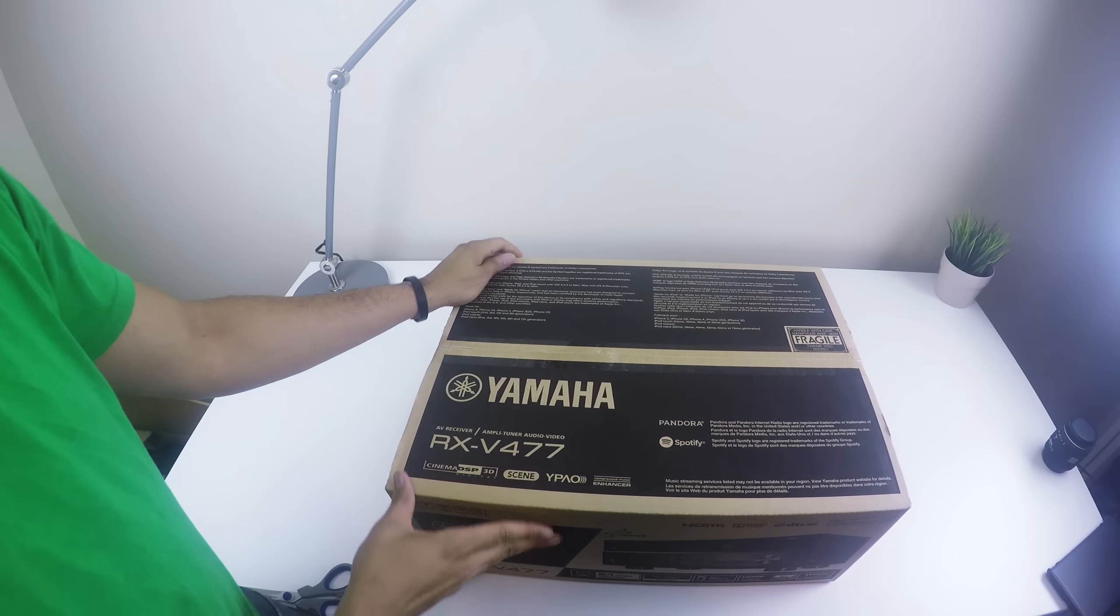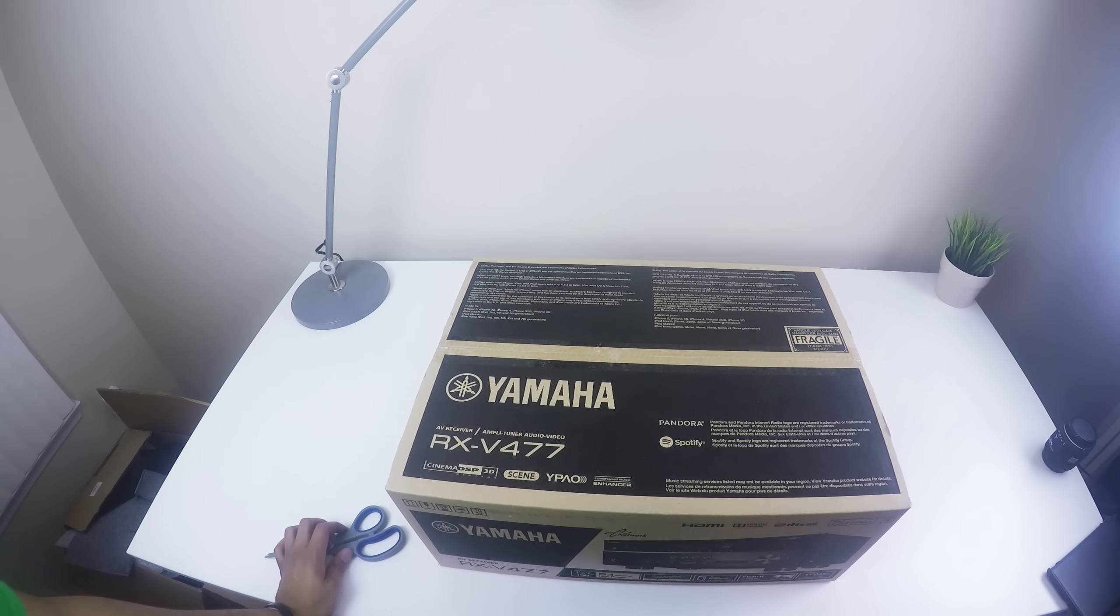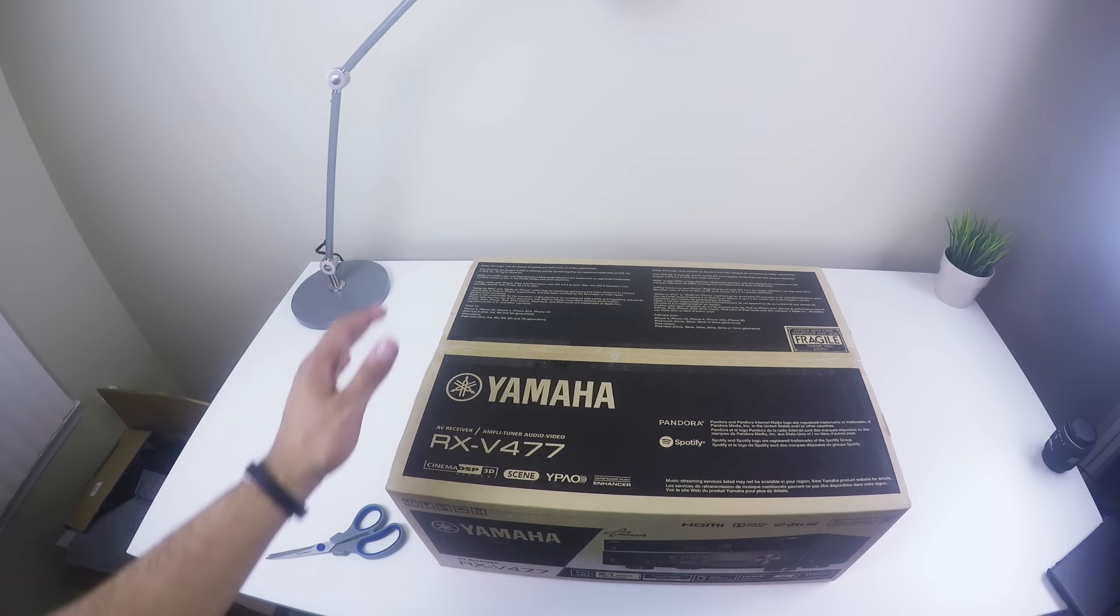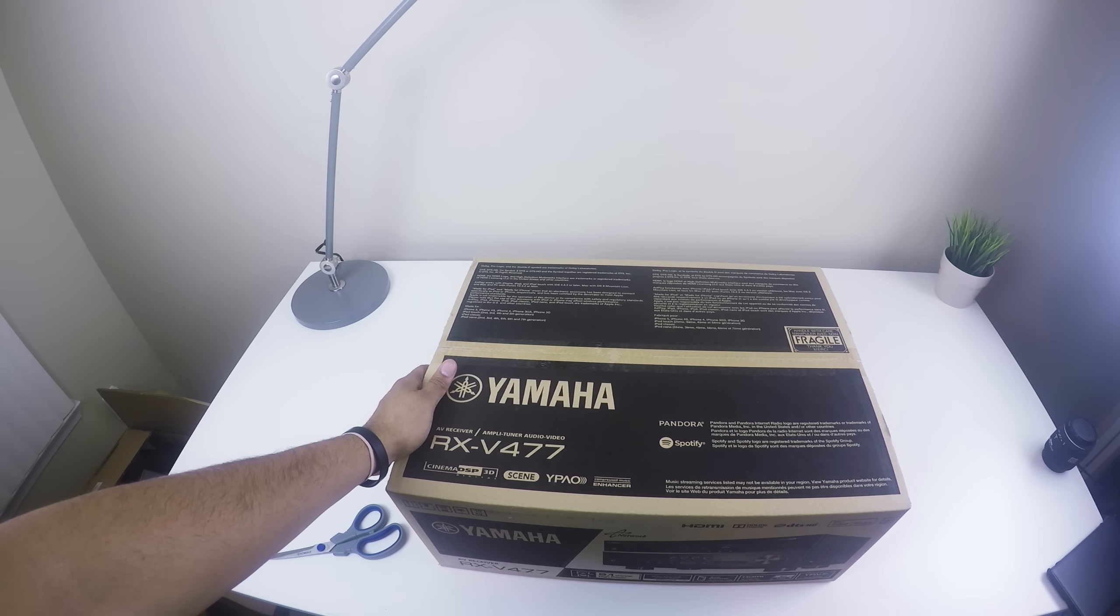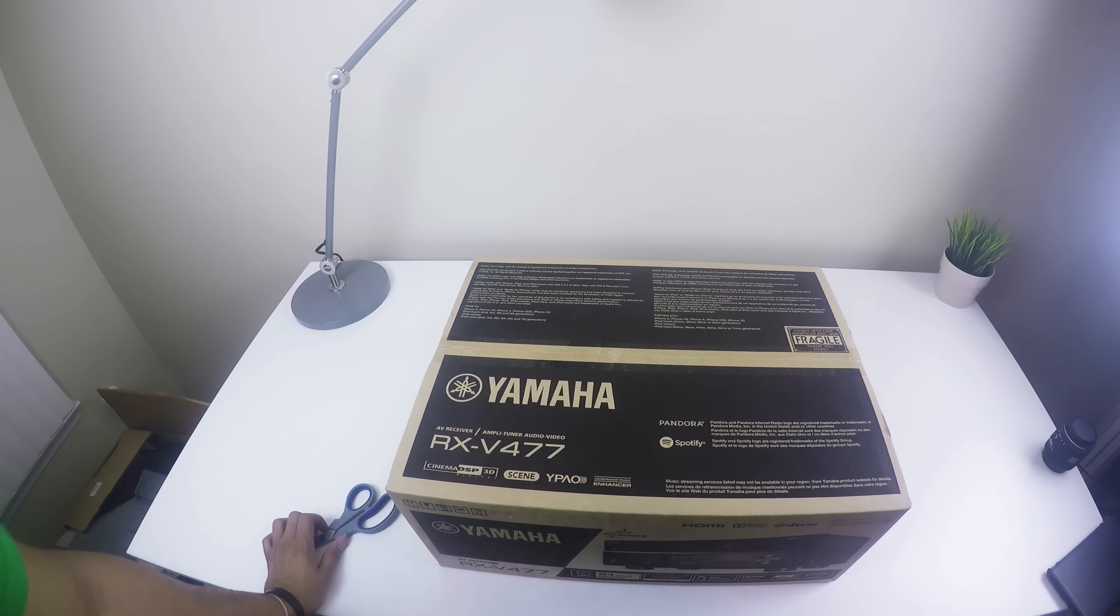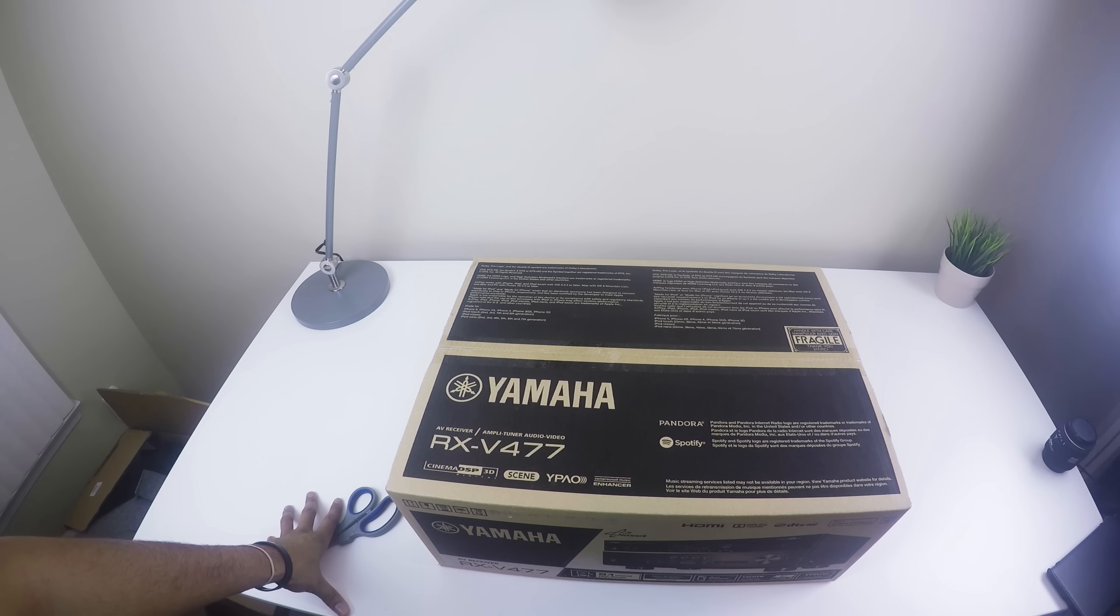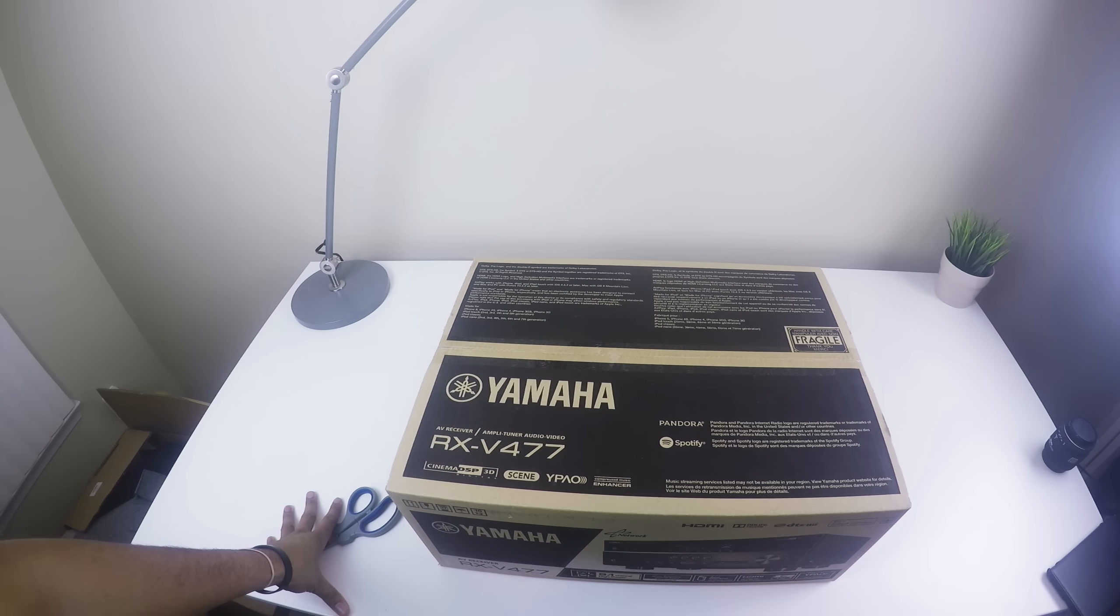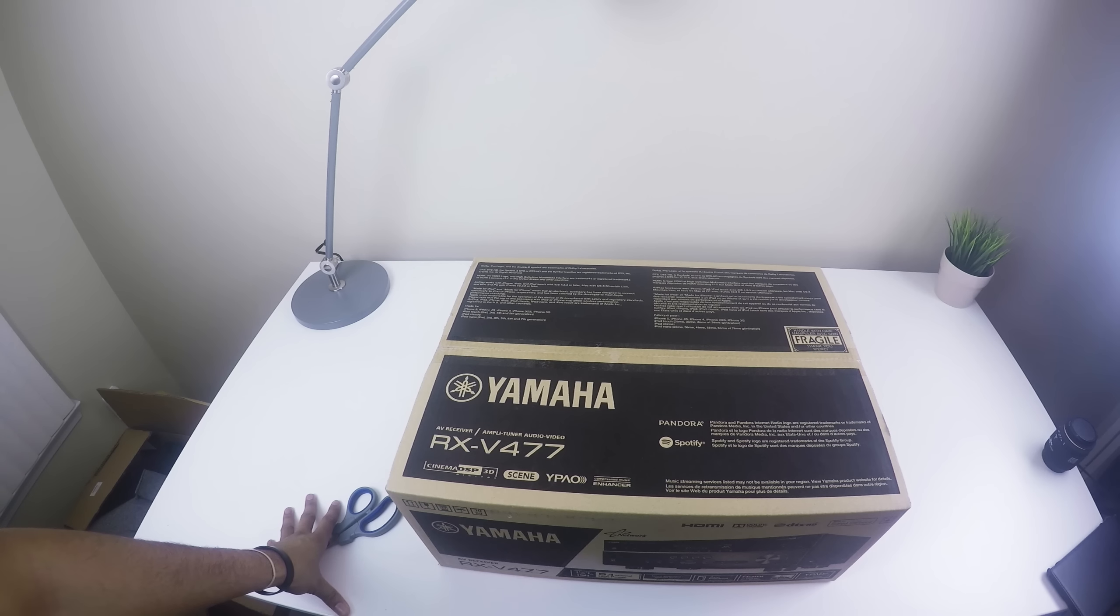All right here we are, here she goes. Okay this is the Yamaha RX-V477 AV receiver amplified tuner audio video. It works with Pandora, Spotify, it has Wi-Fi and I have the bluetooth adapter as well. It has AirPlay, AirPlay 2 so I can use my Mac to do some AirPlay or my iPad or if I had an iPhone I can do it from there as well.